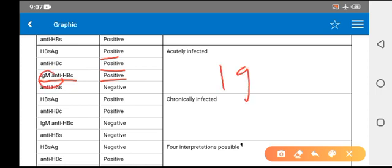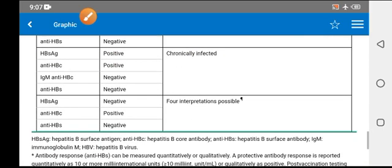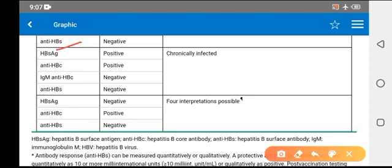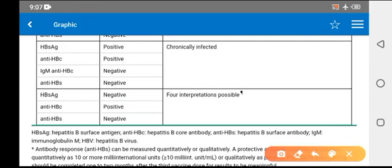If IgG is positive, it shows chronic infection or exposure in the past. Chronic infection means anti-HBc is positive but IgM is negative. So whenever HBsAg is positive and anti-HBc is positive but IgM is negative, it means chronic infection.